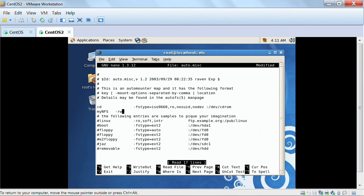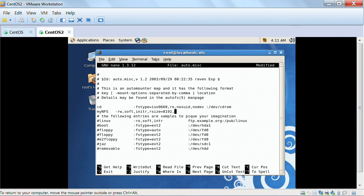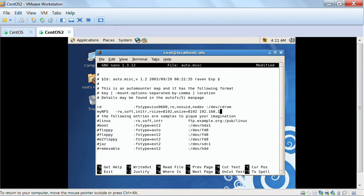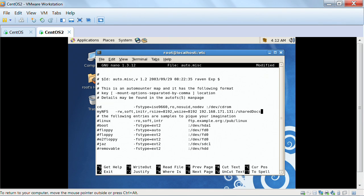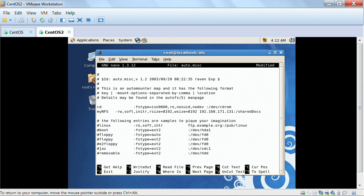And I'm going to say that I'm going to mount it as read write. RW, read size is going to be 8k, my write size is going to be that of 8k here and it's going to be on 192.168.171.131. And it is the shared docs directory. And I'm going to save this.